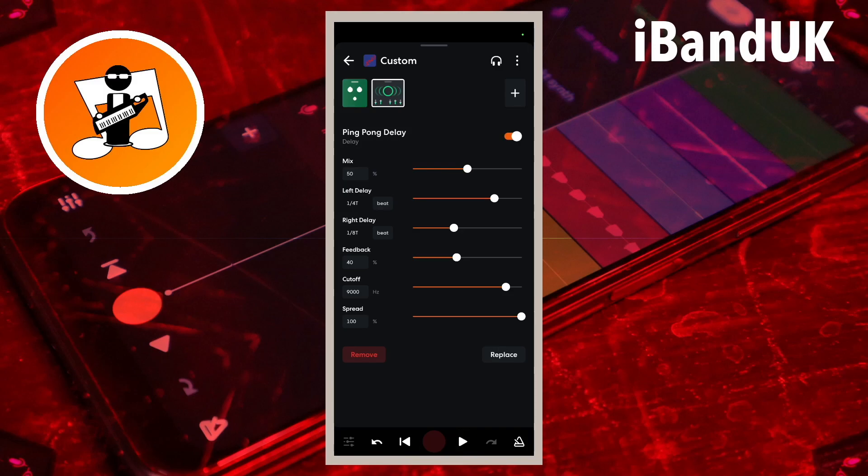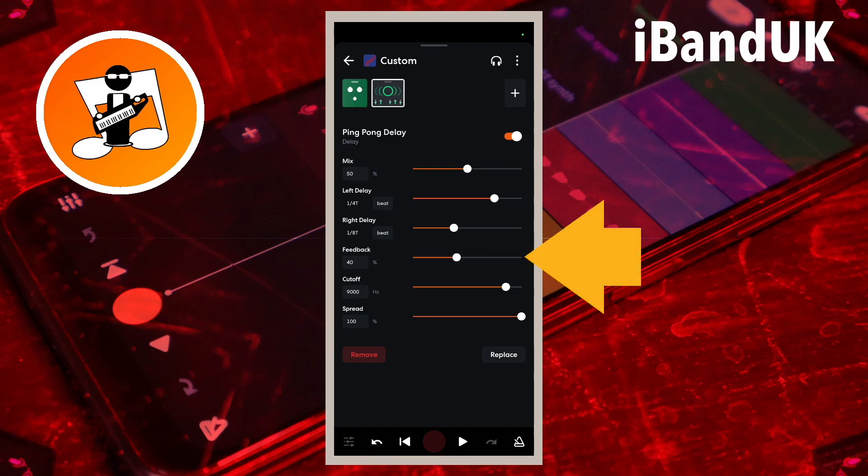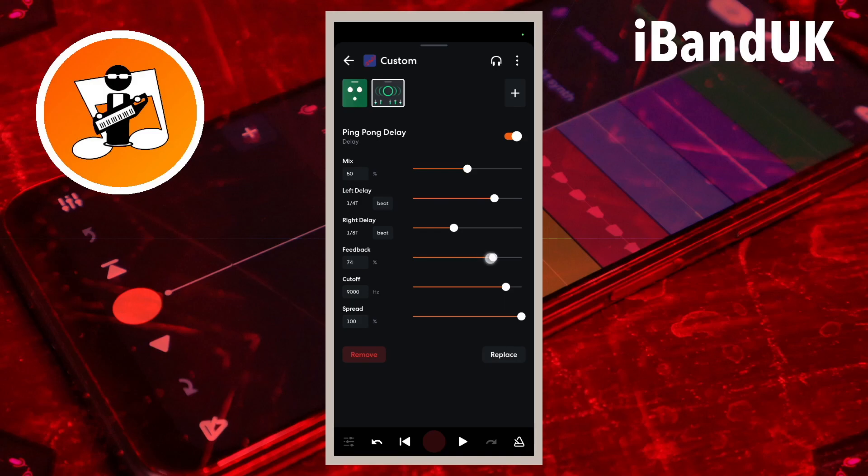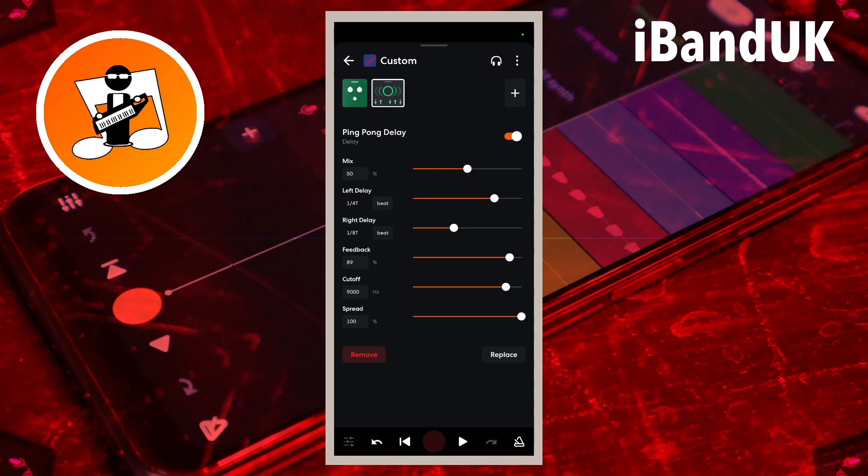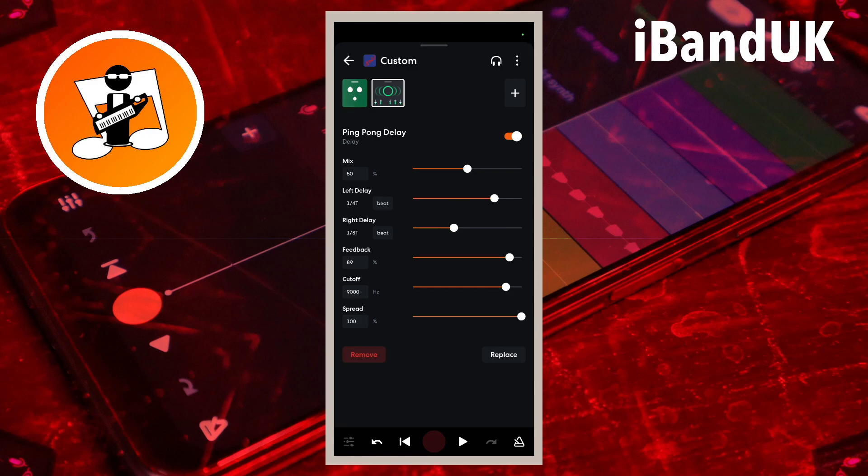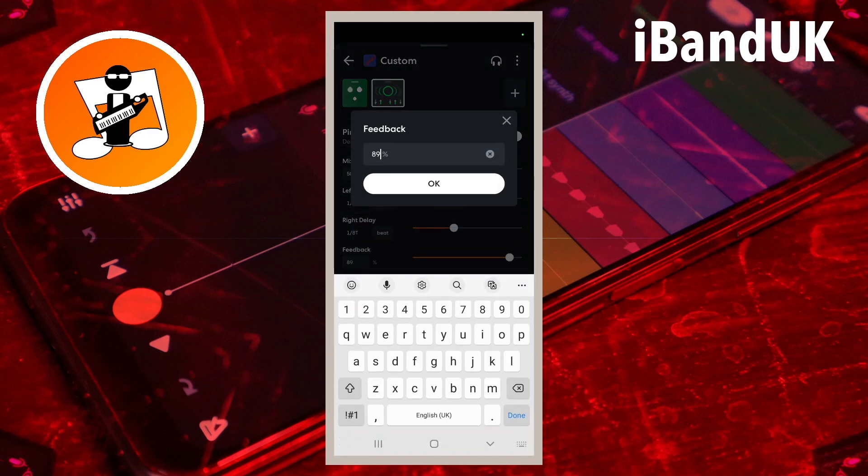Feedback sets how long the echo effects play for. So dragging the dot to the right will increase the number of times the echo plays. The echo gets quieter each time it repeats. So for a rhythm guitar, a number below the word feedback between 5 and 50 is recommended. Here I will set it to 50.